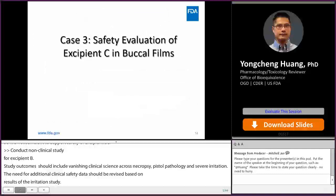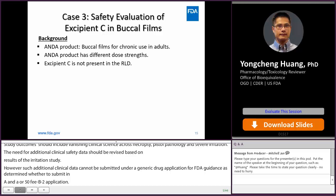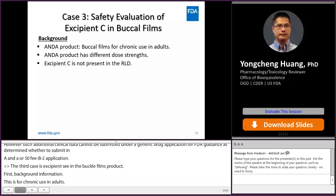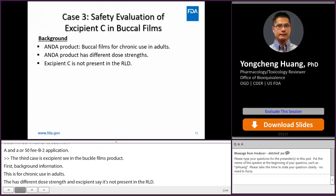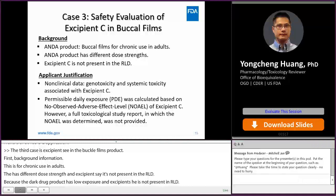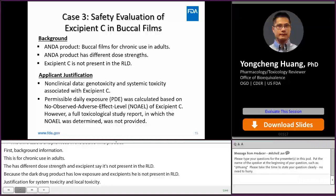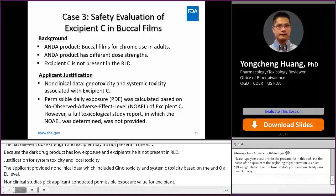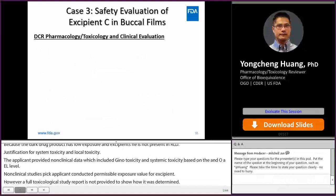The third case is excipient C in a buccal film product. This is a buccal film product for chronic use in adults. The product has different dose strengths and excipient C is not present in the RLD. Because the drug product has long exposure to the oral mucosa and excipient C is not present in the RLD, we need a safety justification for both systemic toxicity and local toxicity. The applicant provided non-clinical data of excipient C, including genotoxicity and systemic toxicity. Based on the NOAEL value from non-clinical studies, the applicant calculated a permissible daily exposure value for the excipient. However, a full toxicological study report was not provided to show how the NOAEL was determined, so there was a very limited amount of data provided.